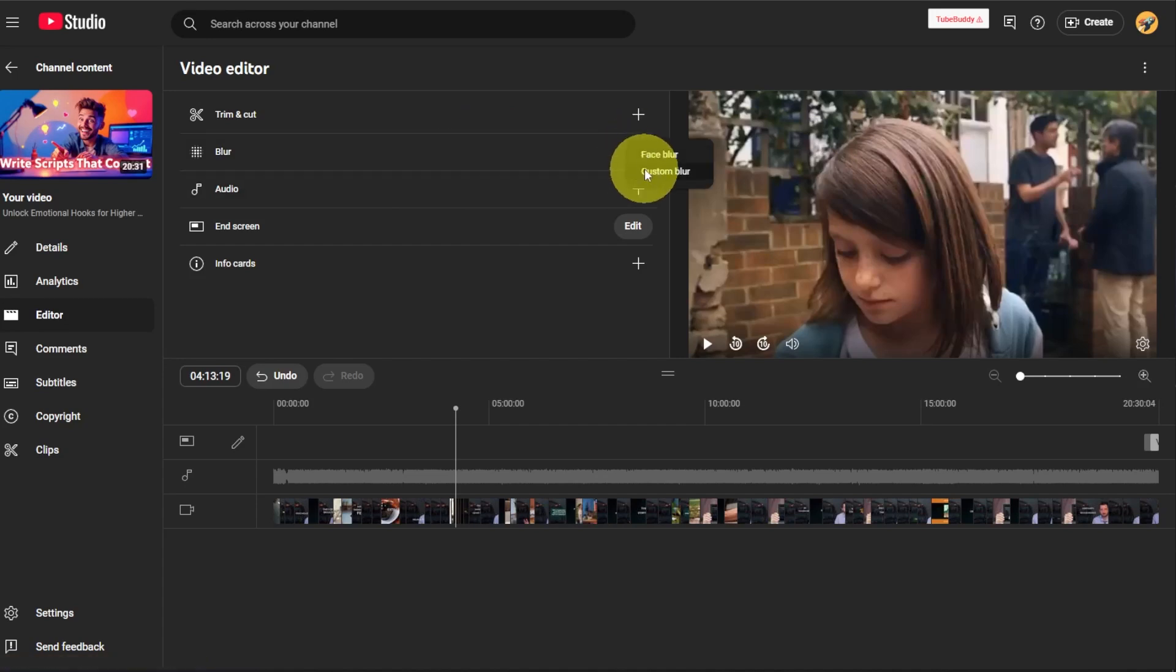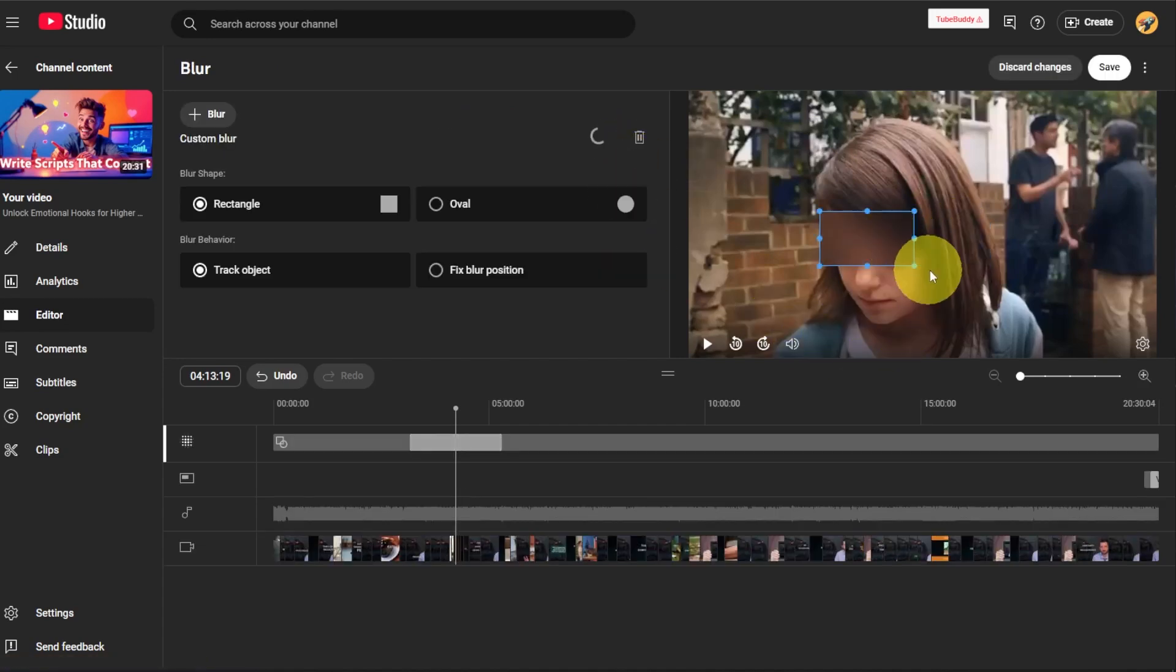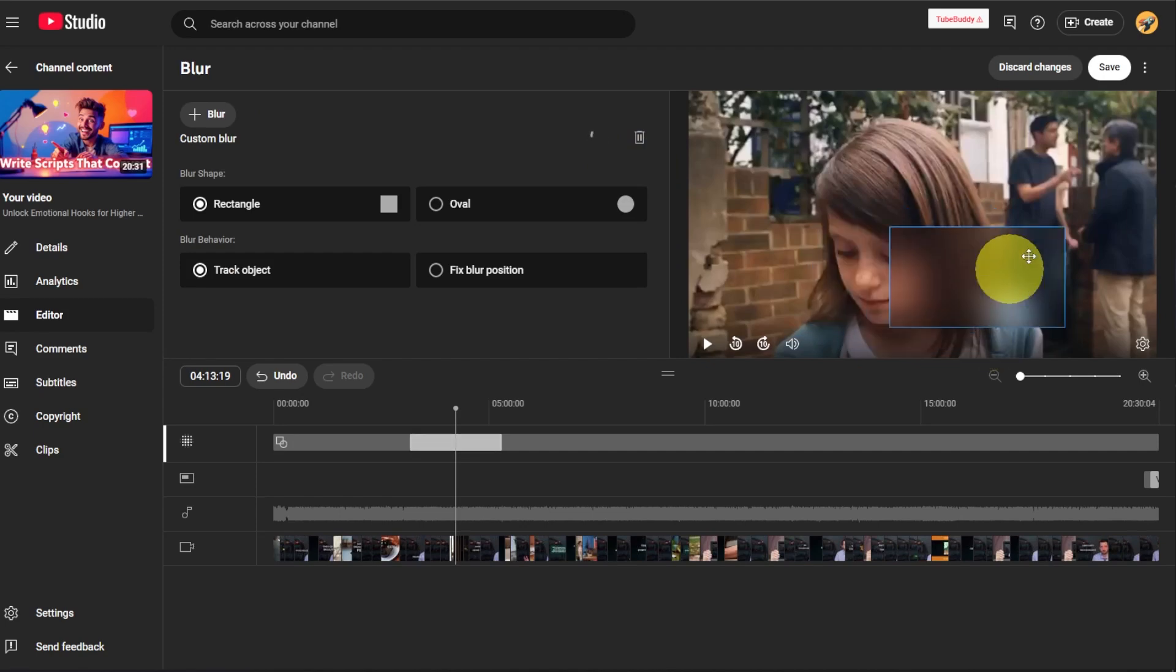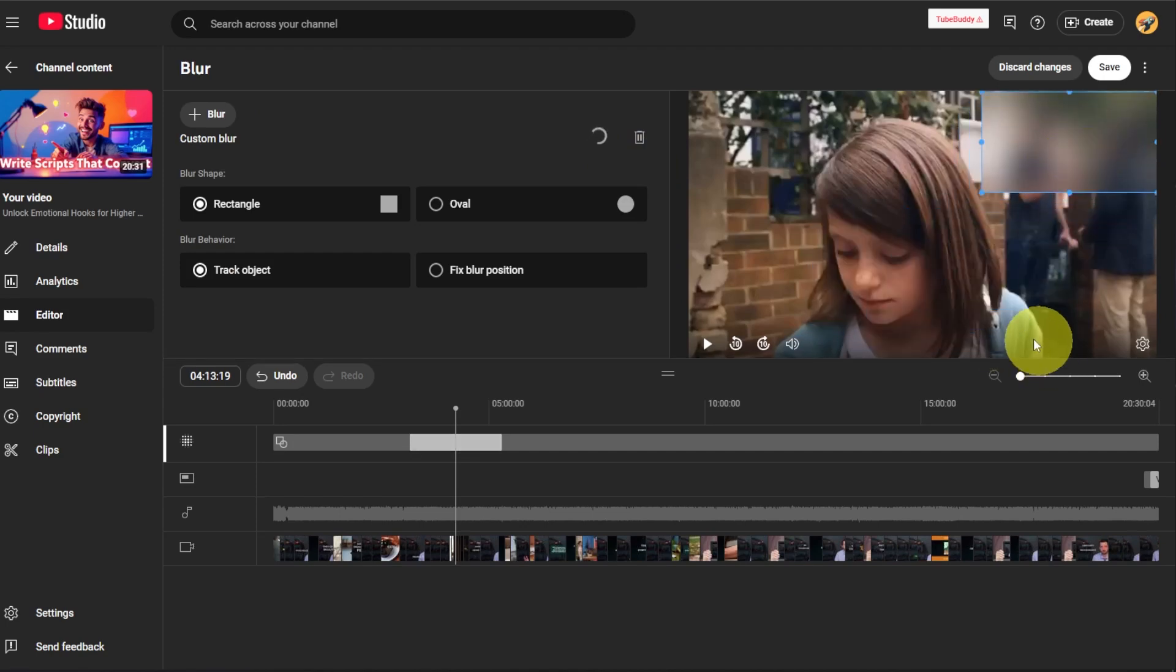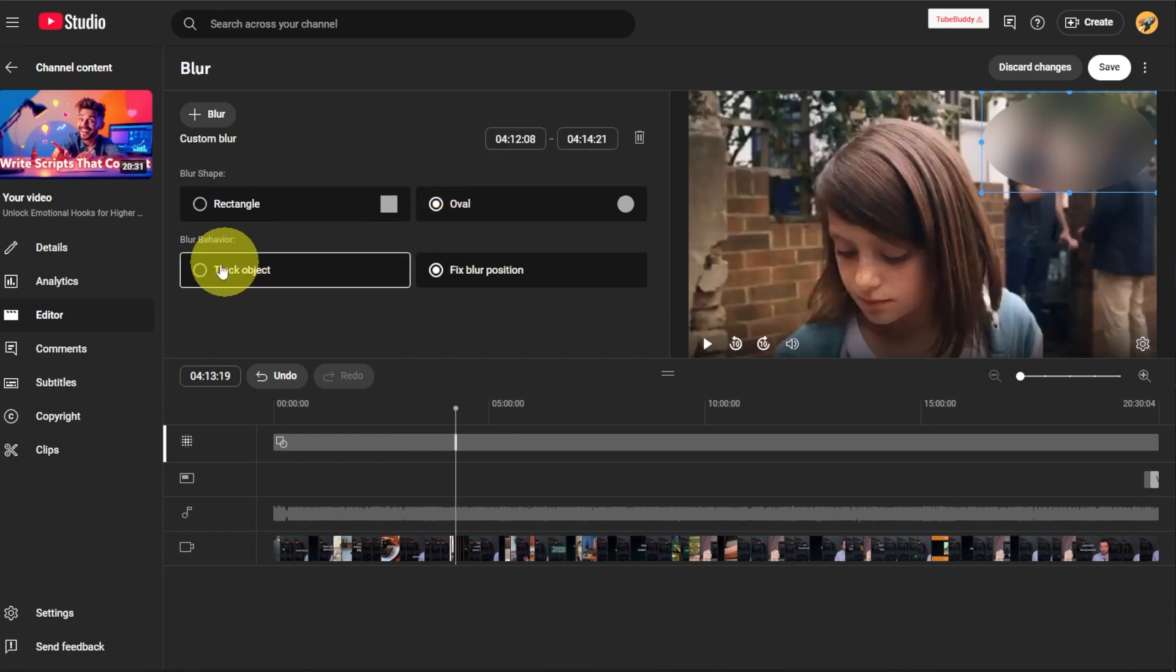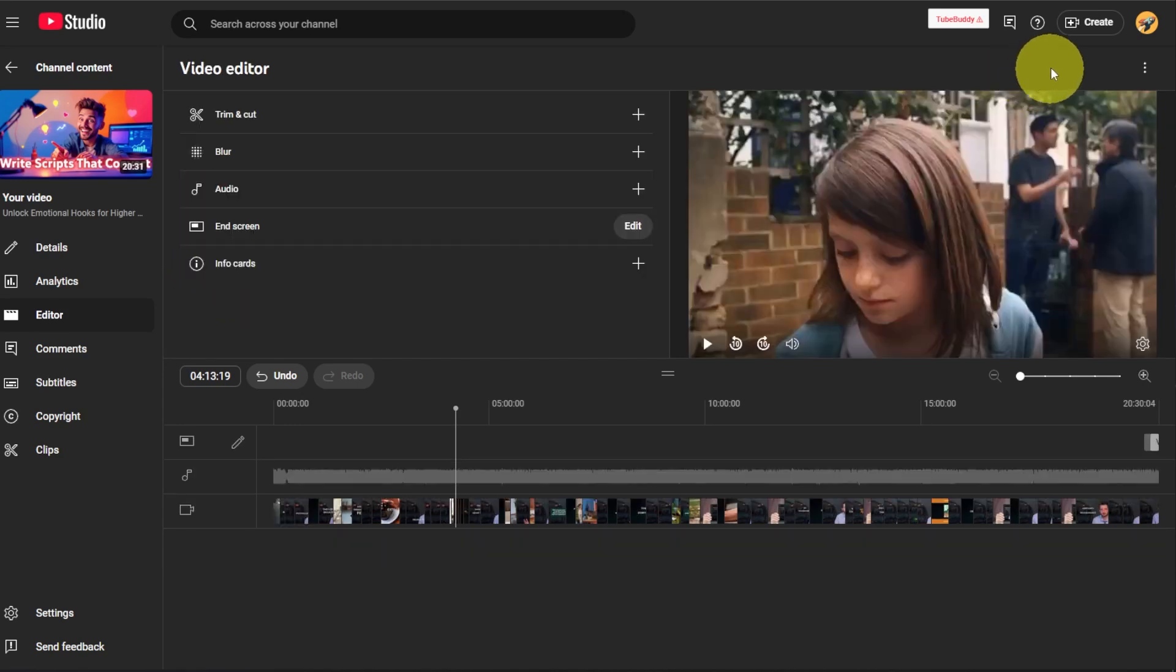You could also do a custom blur, which basically is you just make a section over the face or maybe this group in the back and you just want to blur that out. You could do that. You can make it an oval, you could have that fixed to a position, you can track an object. Again, I'm going to discard the changes. If you want those kept, you just click on save.